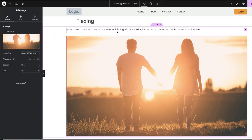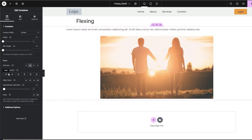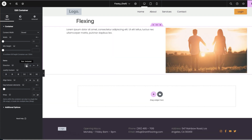Now that I have these images and this text, in order to stack them side by side, I need to click here on this container and then all I have to do is change direction — just like that. And now I have my text on one side and my image on the other.